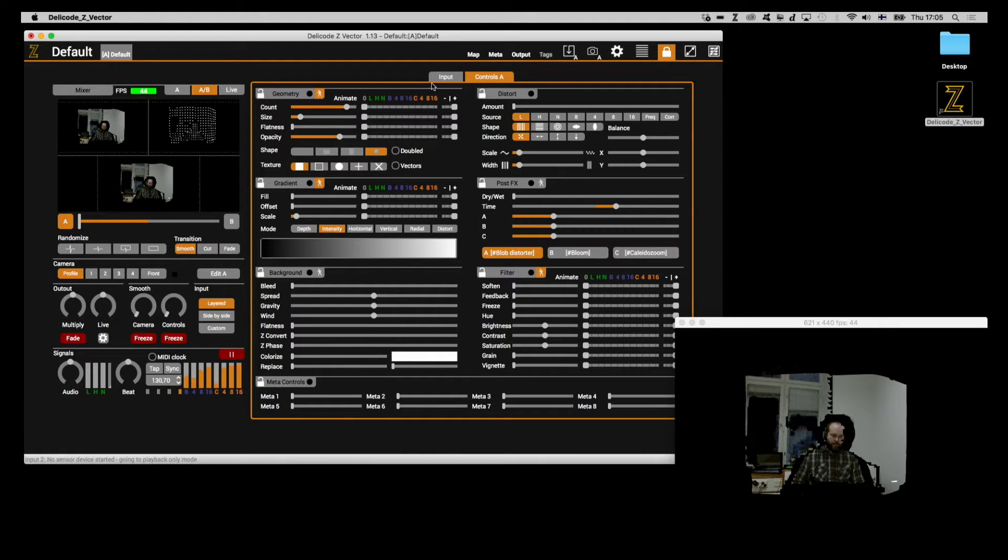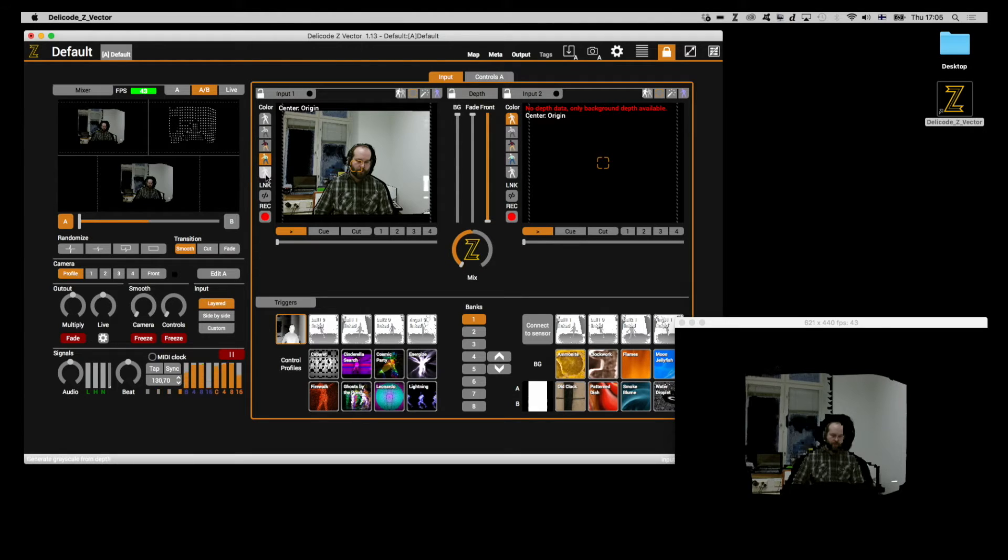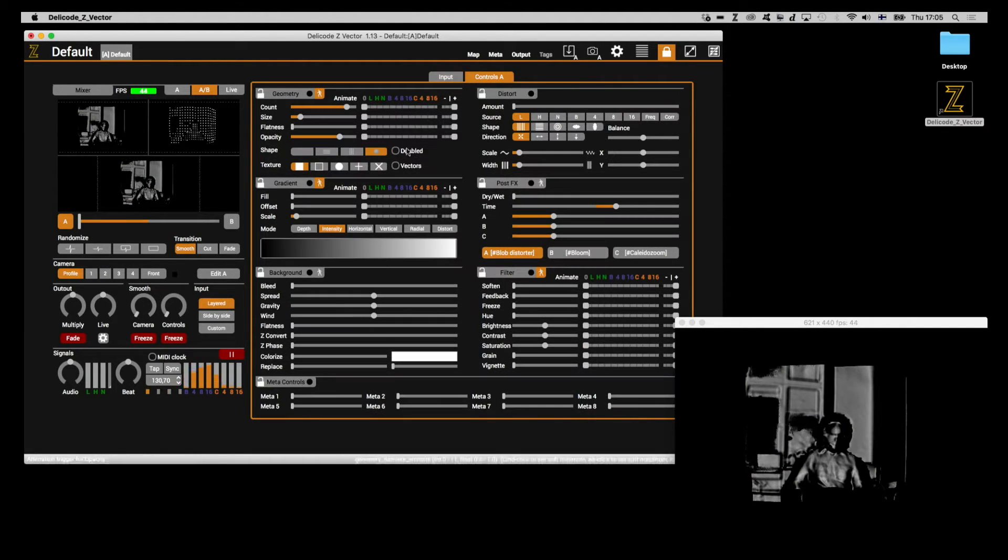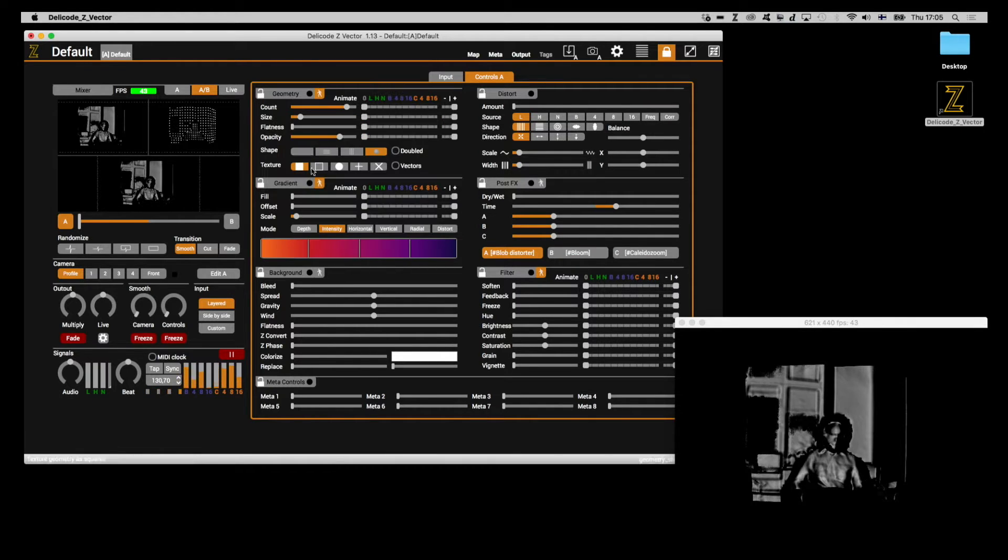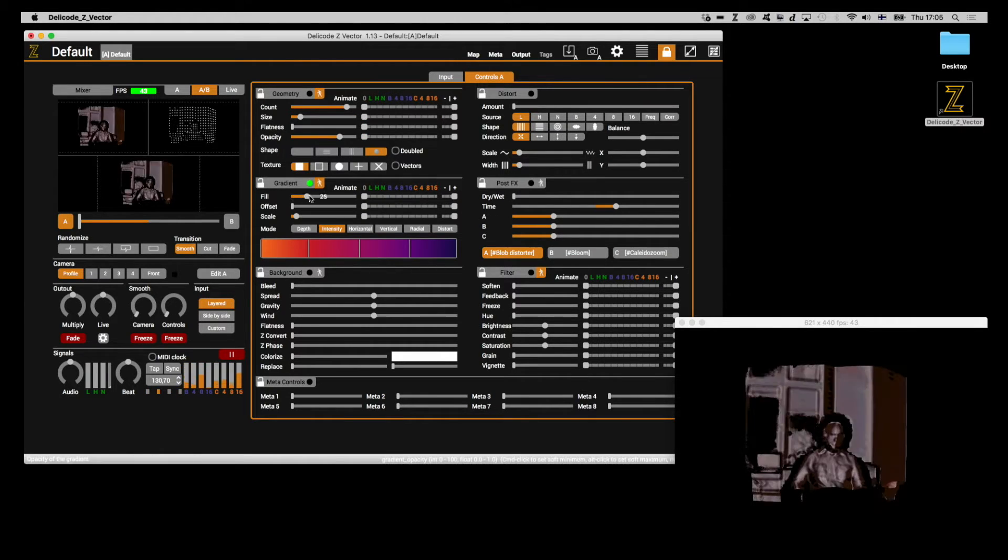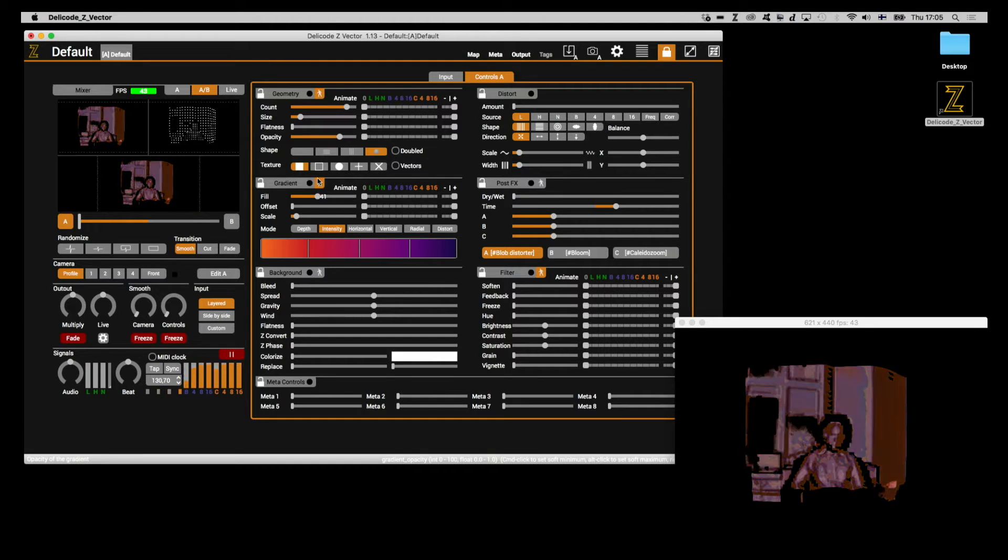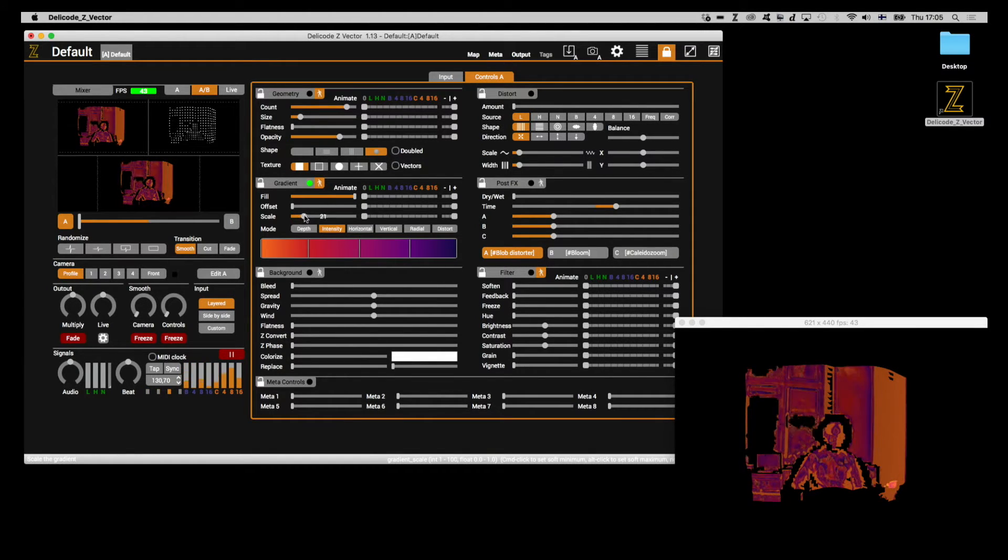Now, we can do the same in any of the other modes. So, let's try generated grayscale, for example. And let's pick another color. I'll just change the scale a little bit.